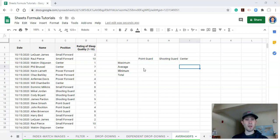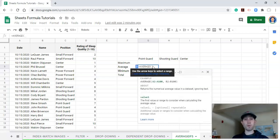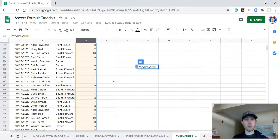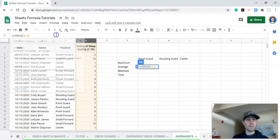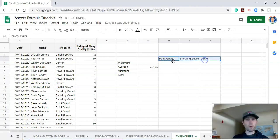AVERAGEIFS enables you to get an average value with certain conditions or criteria. Let's say we wanted to get the average sleep quality for all of our point guards. If we type equals AVERAGE and select all values by clicking on column D, it'll include all players — not just point guards — so that's not going to work for us.